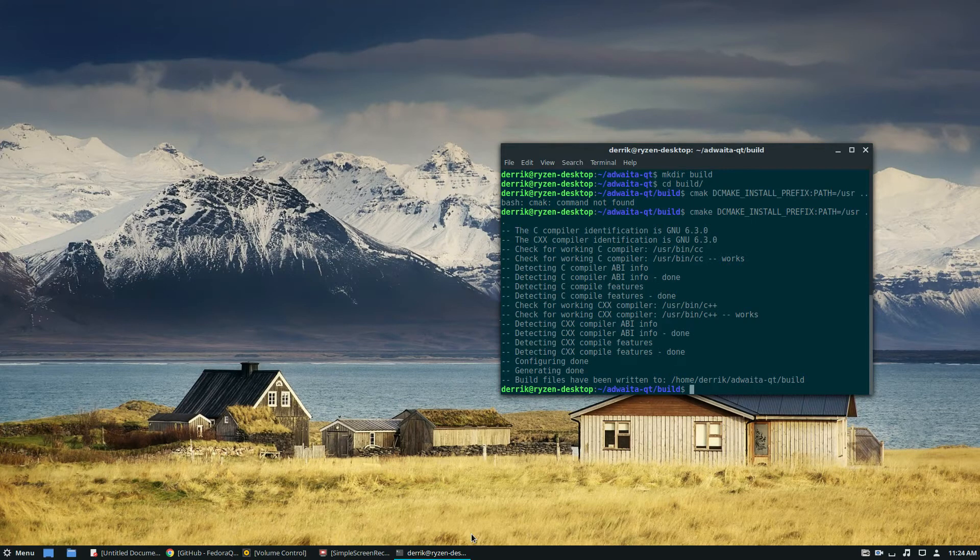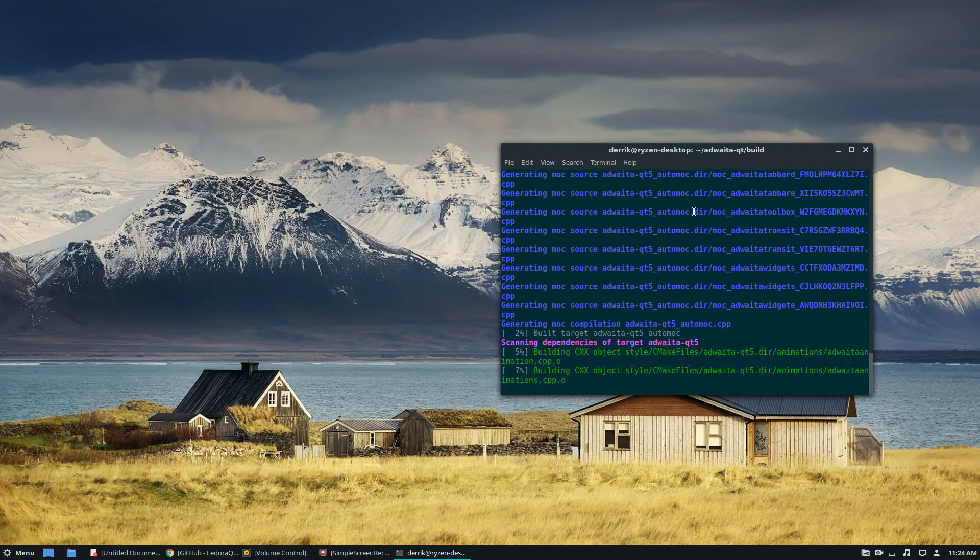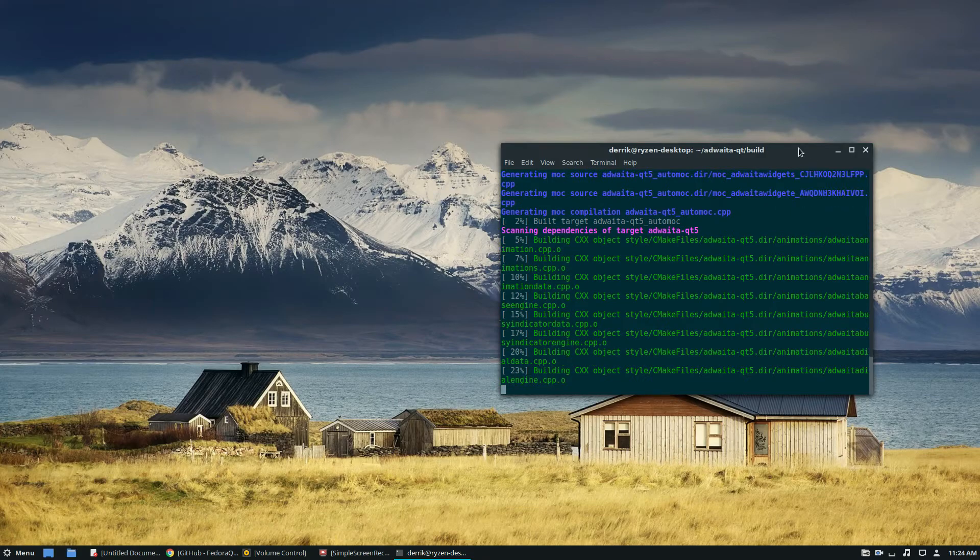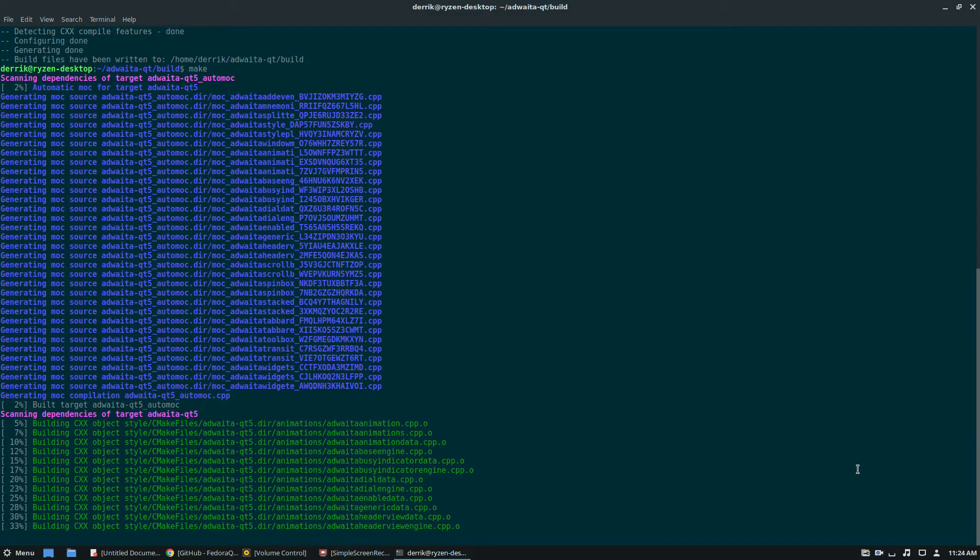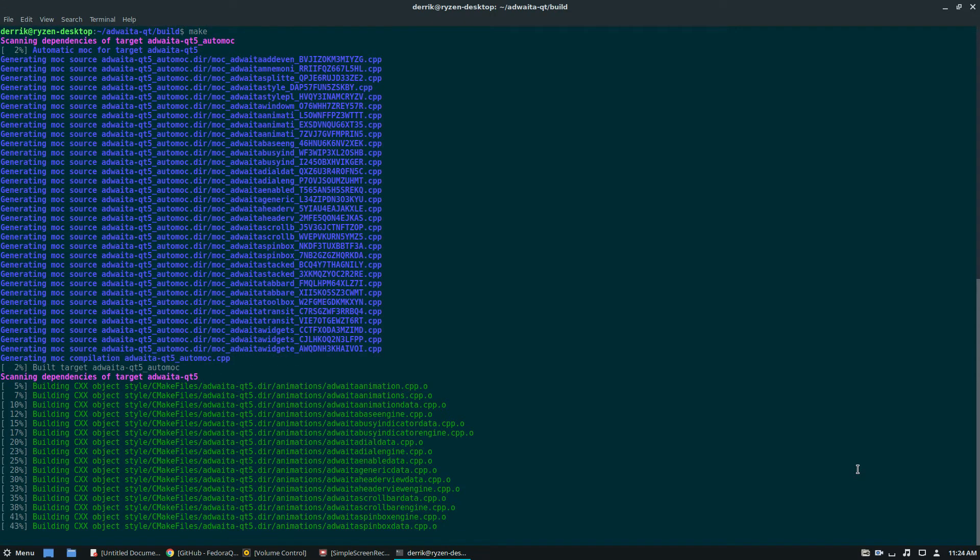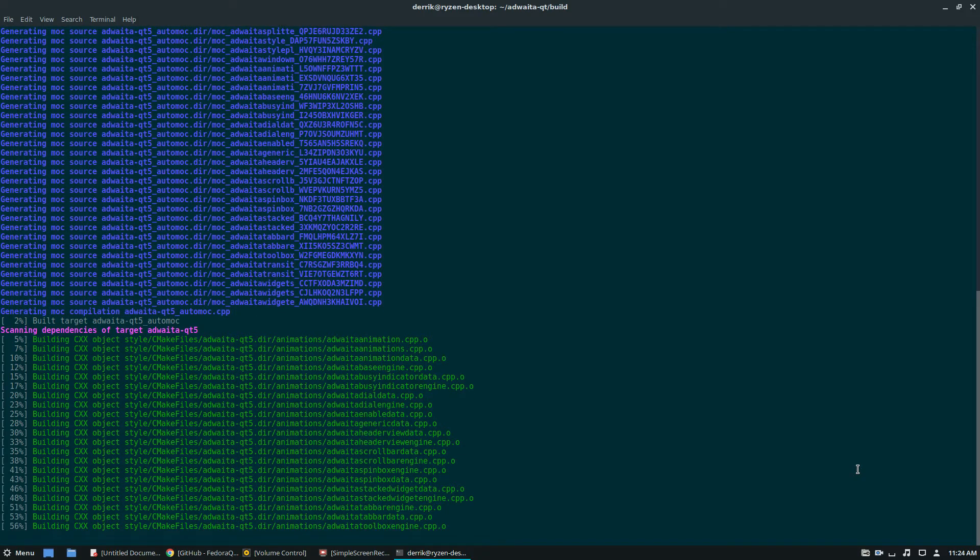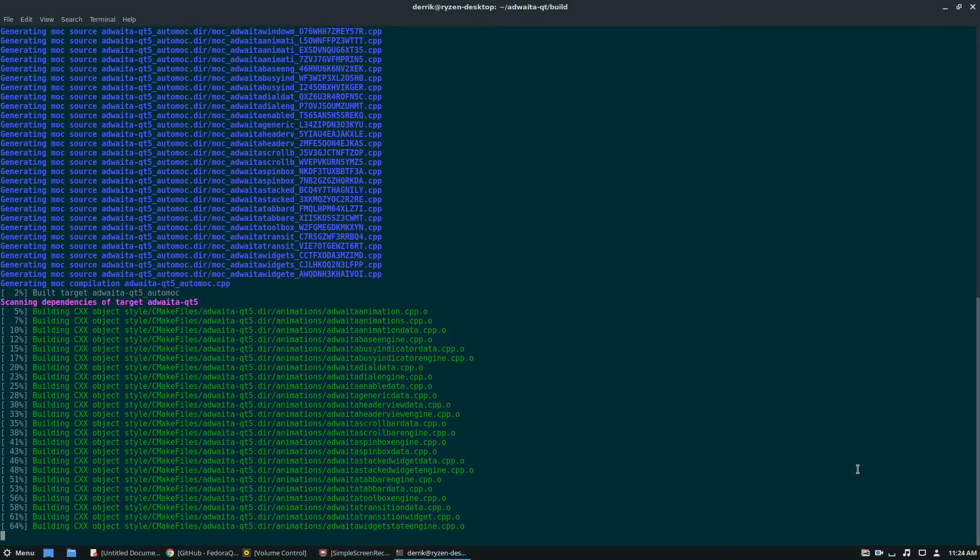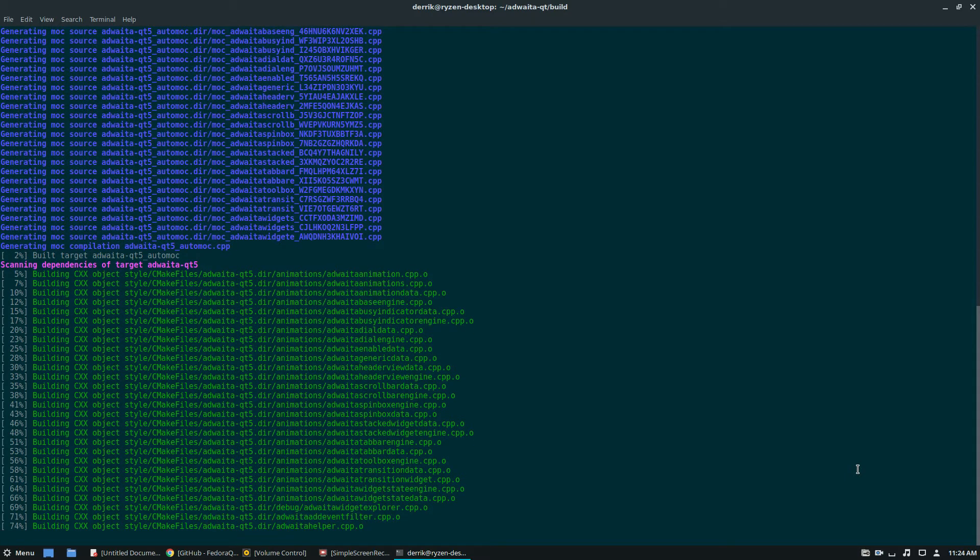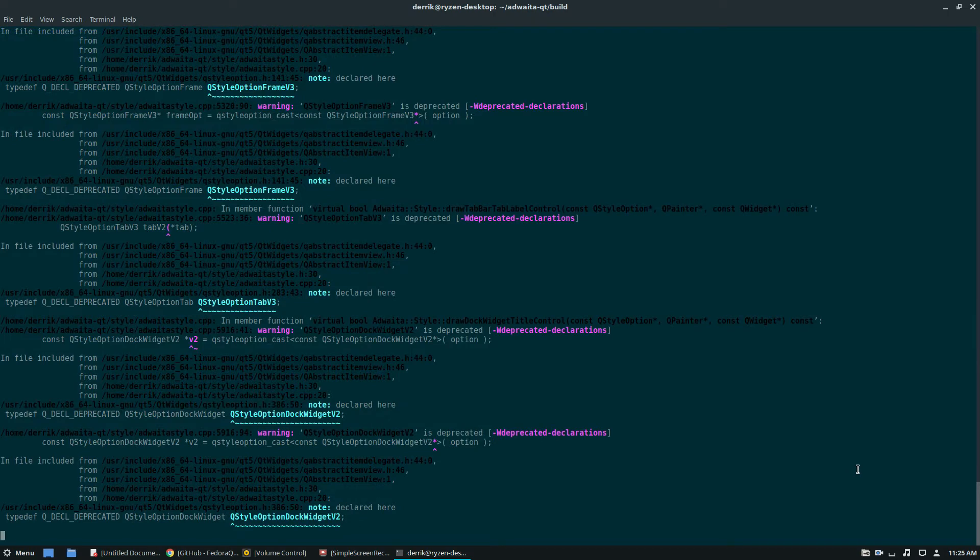Now we just run make. Make is going to build everything the way it should be built. It may take a bit of time depending on your CPU power. I have a six core, very high-end CPU so it's not going to be super slow. If you've got a single core or dual core it's going to take a lot longer. It's just a theme file but building stuff takes time.